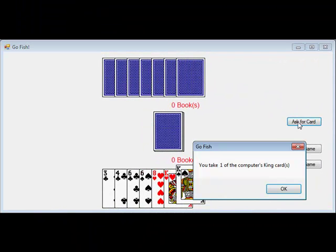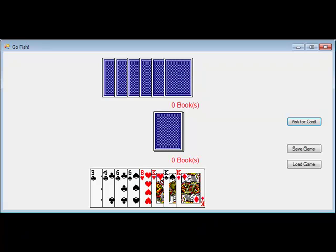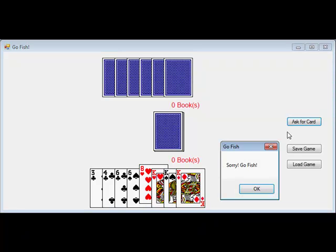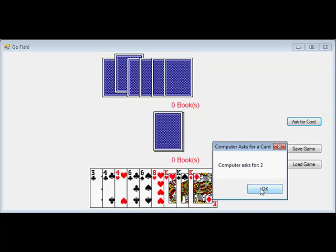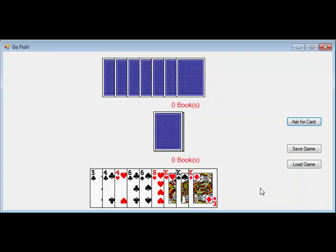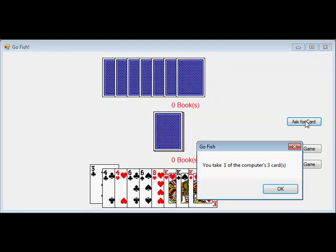In the Go Fish game, the student will help to complete a computer version of the popular card game. This game is used to teach the concept of artificial intelligence, as students will be responsible for adding a computer opponent to the game.